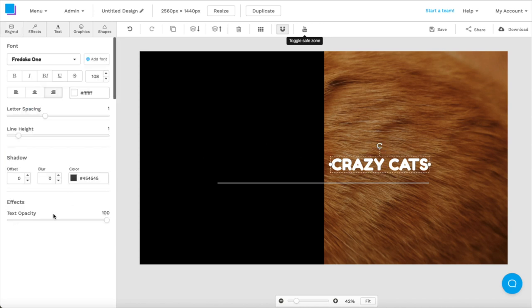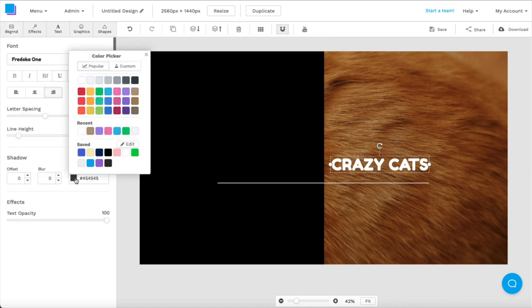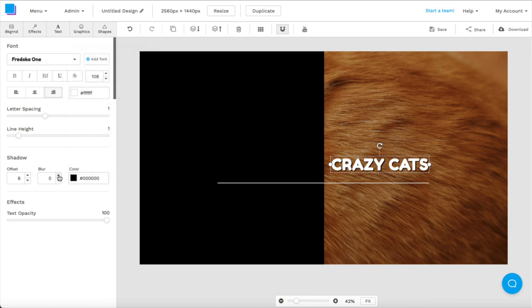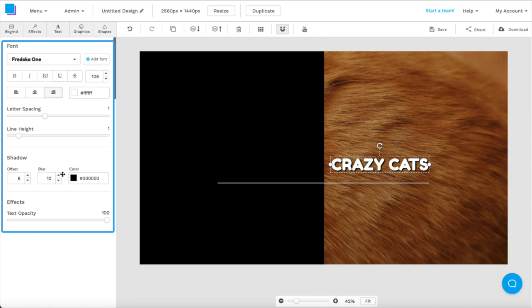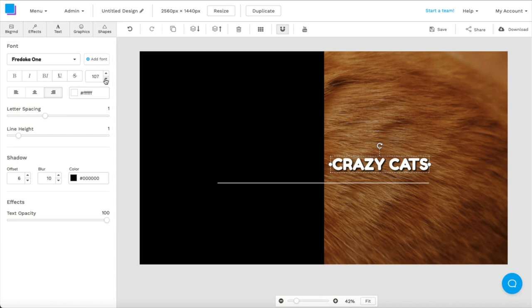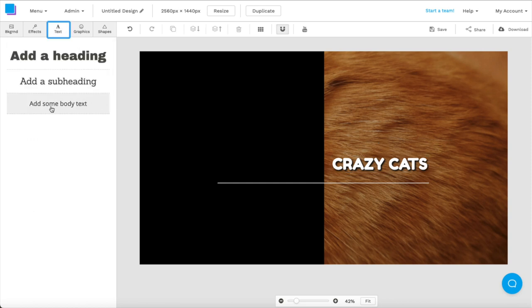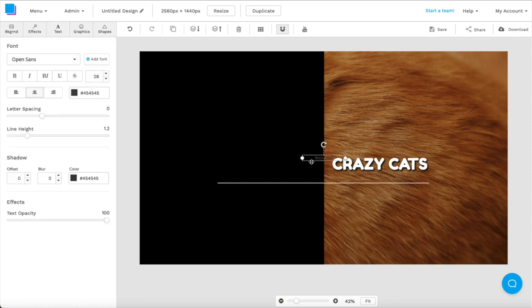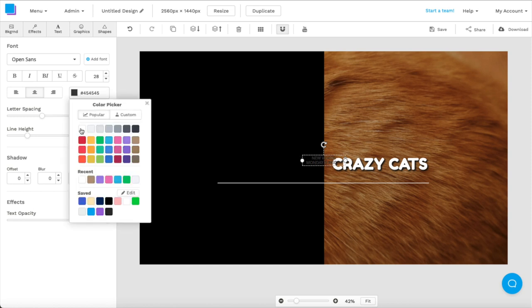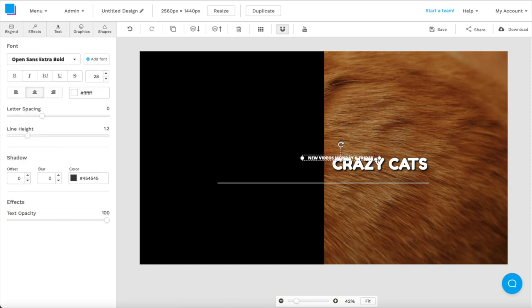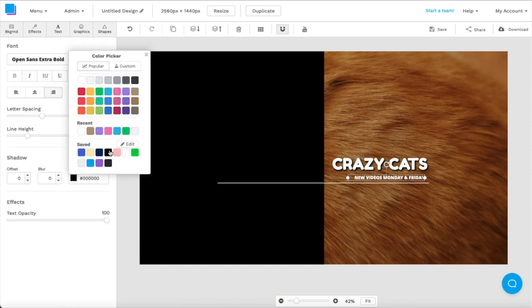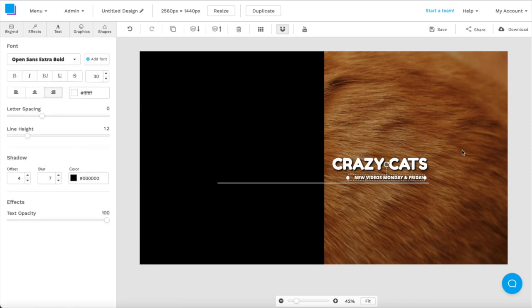Now I want to add some shadow to my text to really make it pop against the background. So once again, if I click the text box, the toolbar will pop up in the left and I can make my necessary adjustments. I also want to add some body text to my canvas. So I'm going to go to the text tab in the left corner and select some body text. Next I'm just going to type in whatever I like, change the color, readjust the size, and drag it to where I prefer.